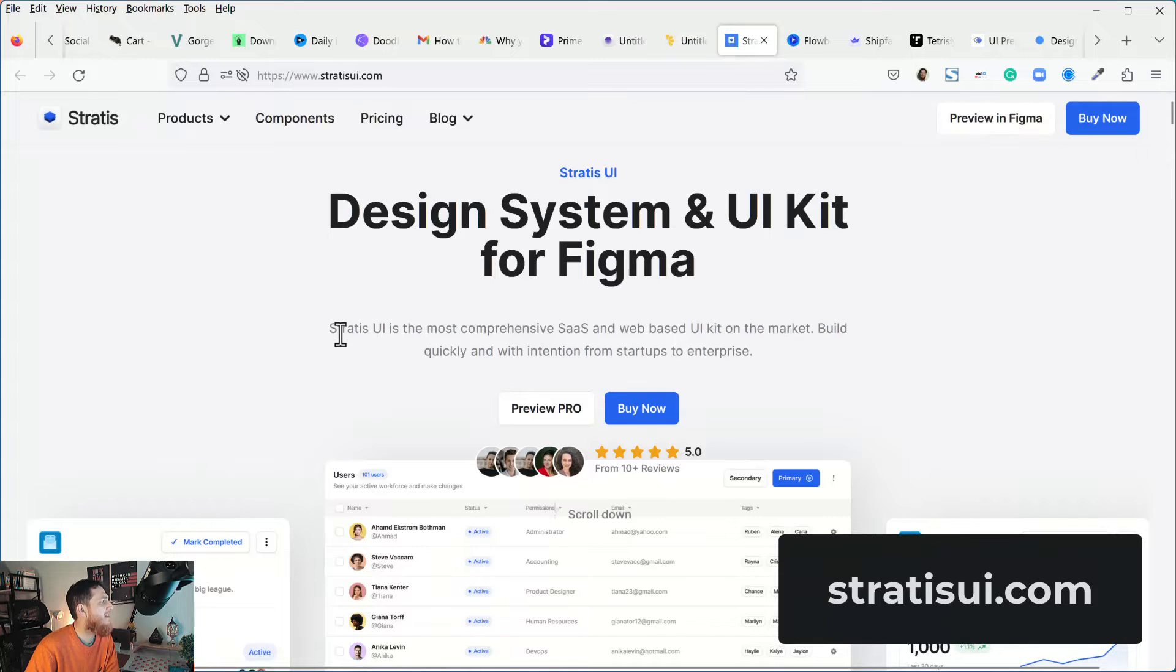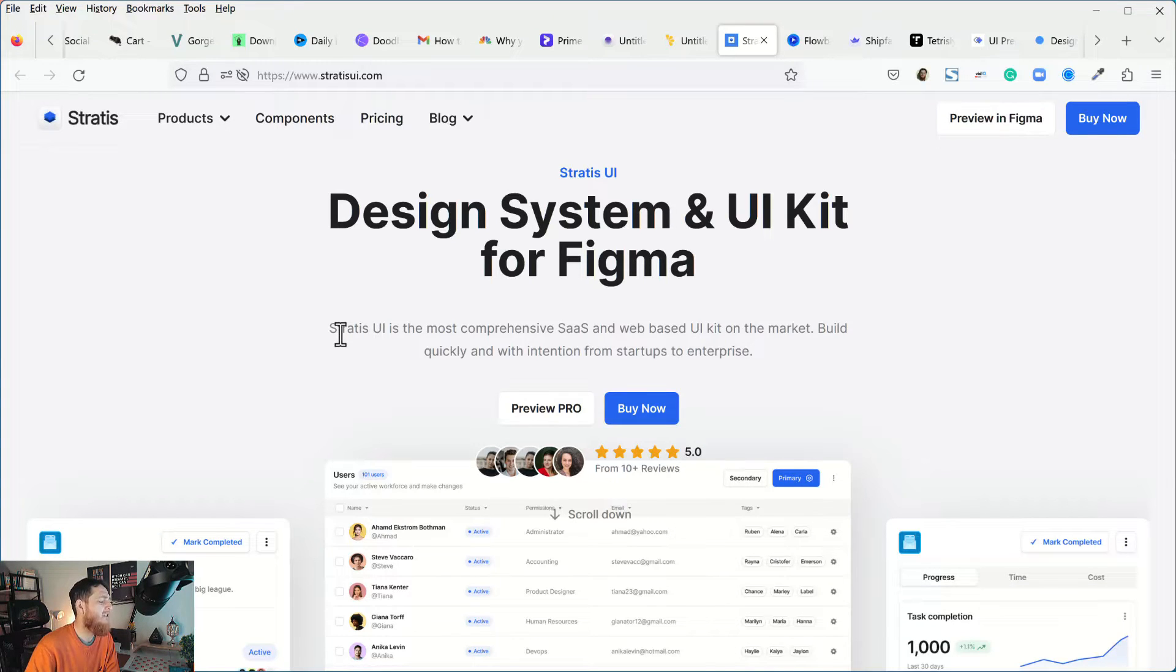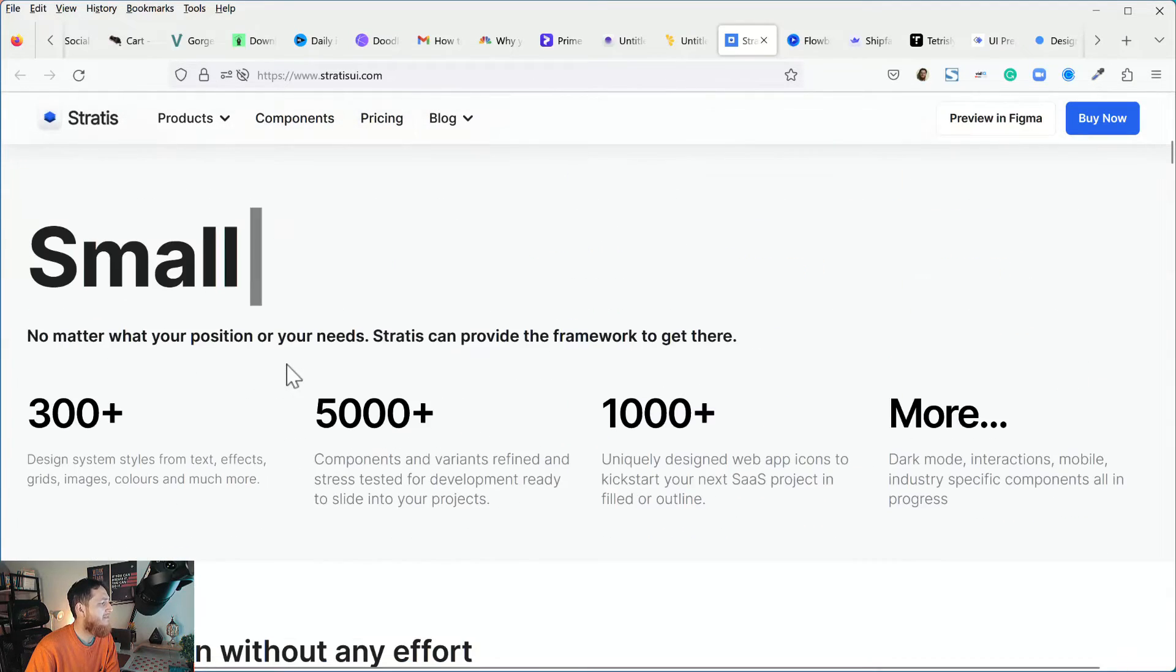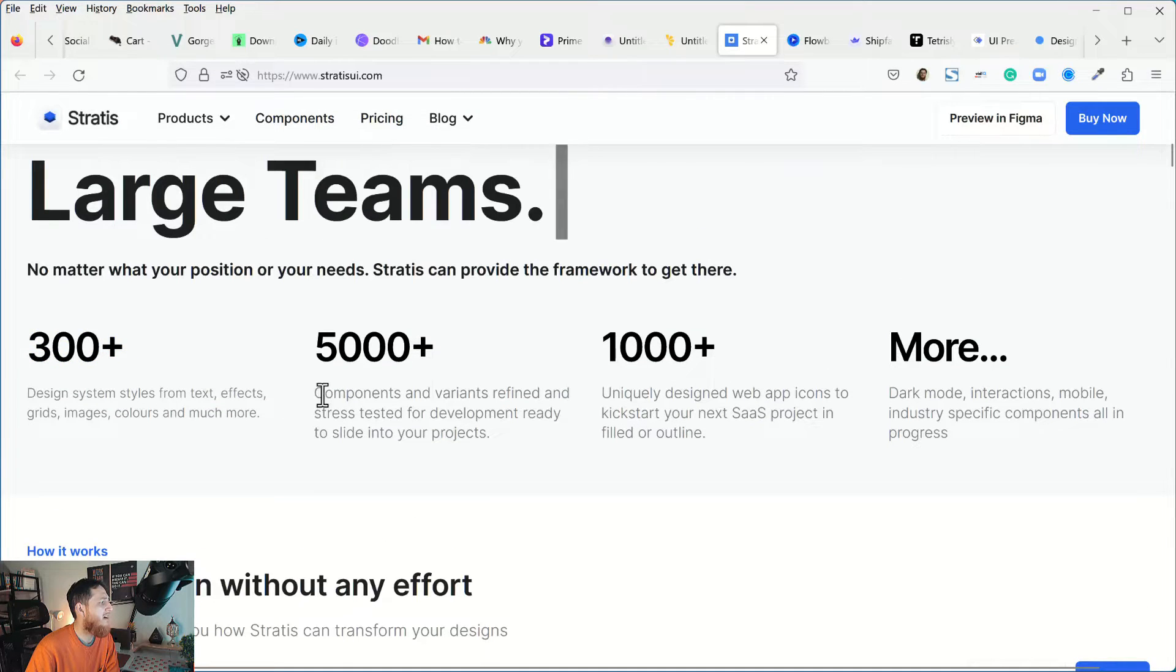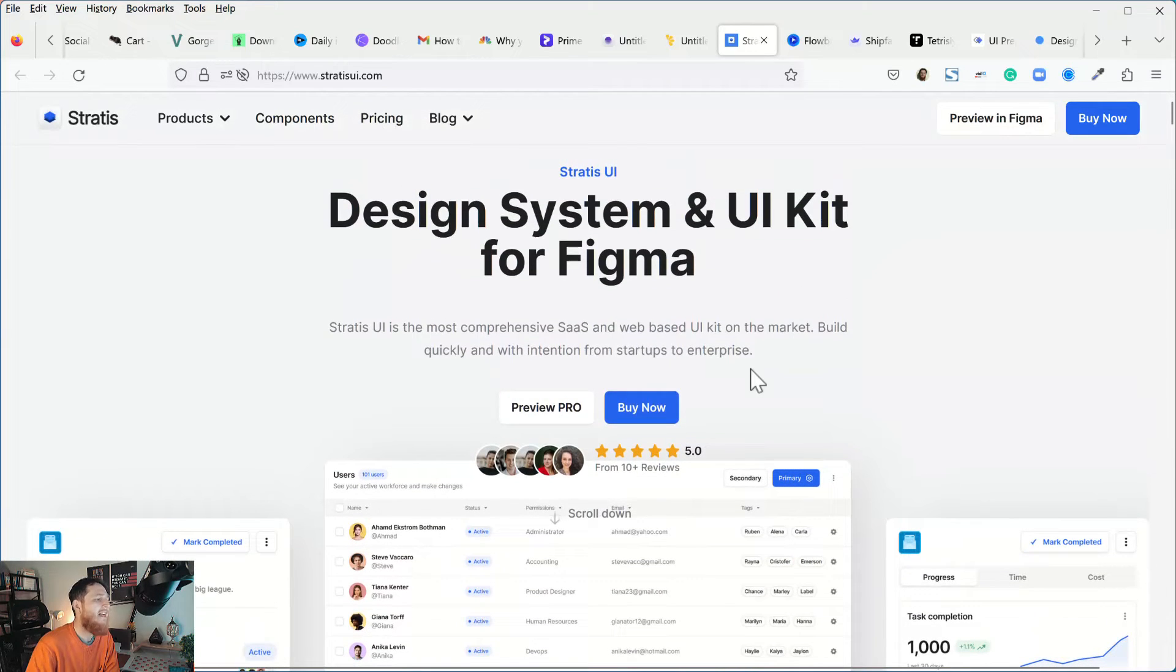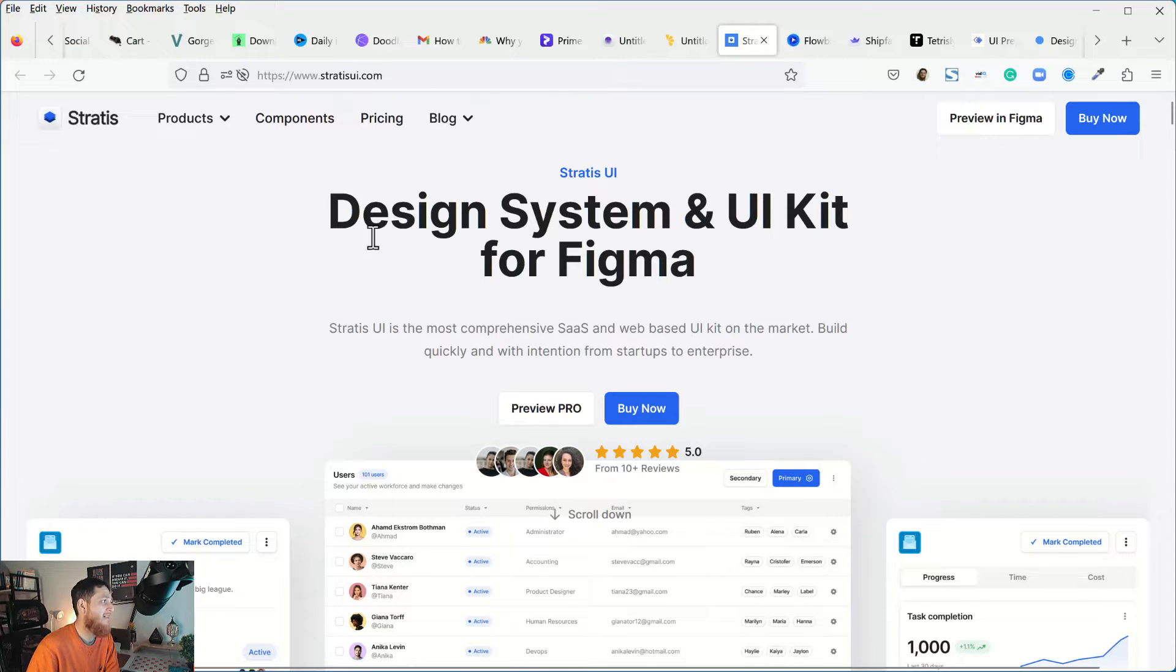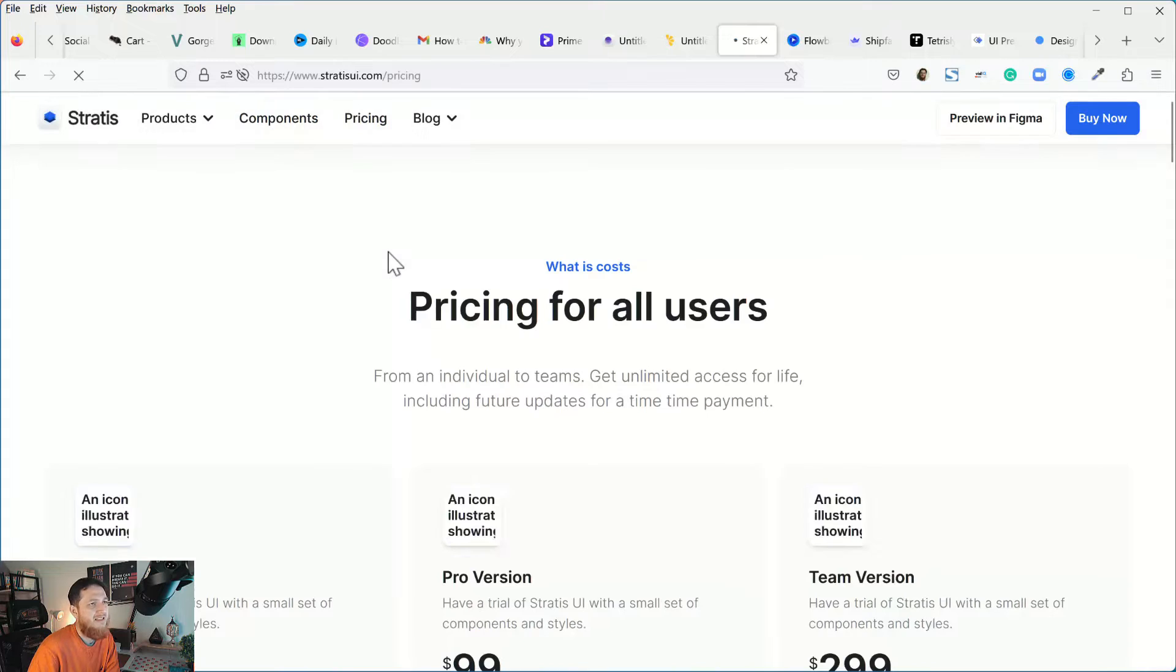The next one is Stratus. This is very big, it has tons of UI components and really well done. 300 plus styles, textiles, 5000 plus components. This is a very very big system. I actually discovered it by mistake. I was not going to purchase it but in the end I did purchase it. It's $99.